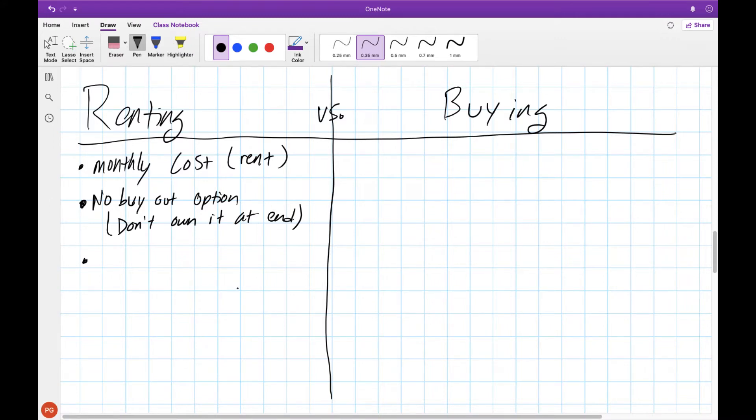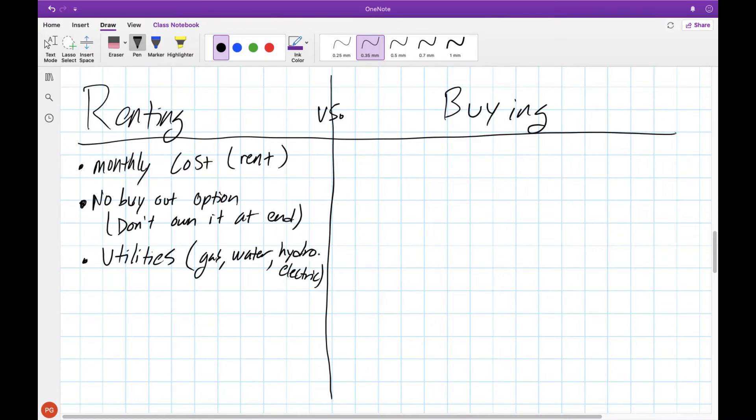There's a couple of other things you also need to pay for. These include utilities like gas, water, hydroelectric, though sometimes these are included in your monthly cost in your rent. It depends.